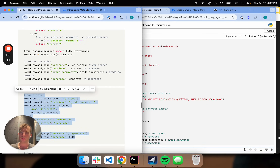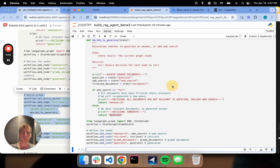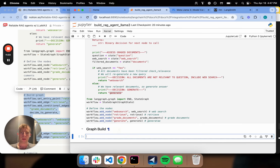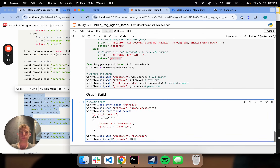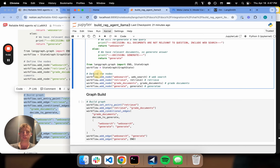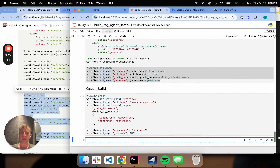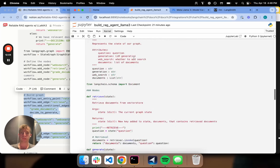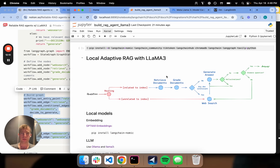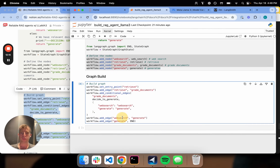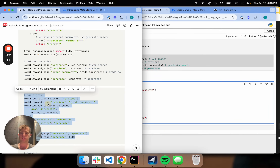Now all we need to do is build our graph. I'm registering all my nodes, then specifying the order. My entry point is retrieval, I go from retrieval to grading, then I add my conditional edge. After web search, I go to generate. After generate, I go to end. I can go ahead and compile and run the graph.